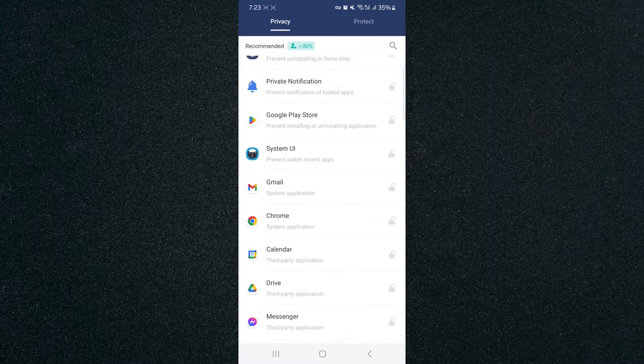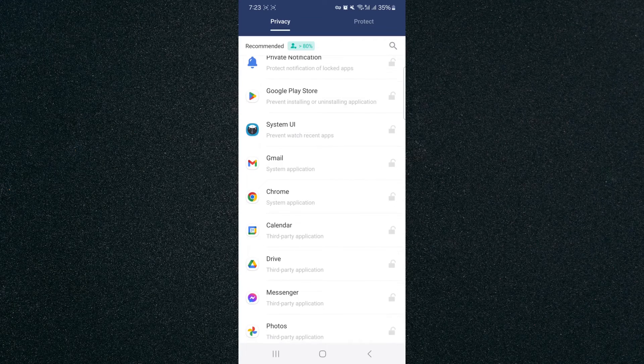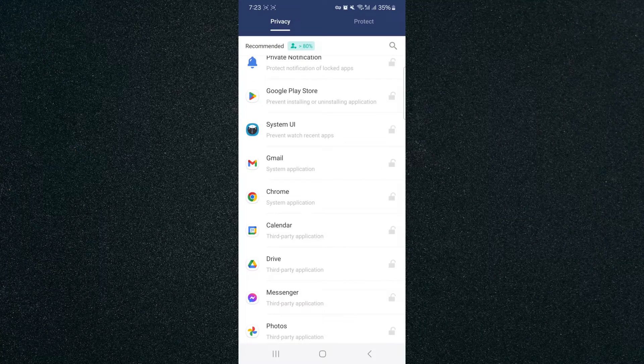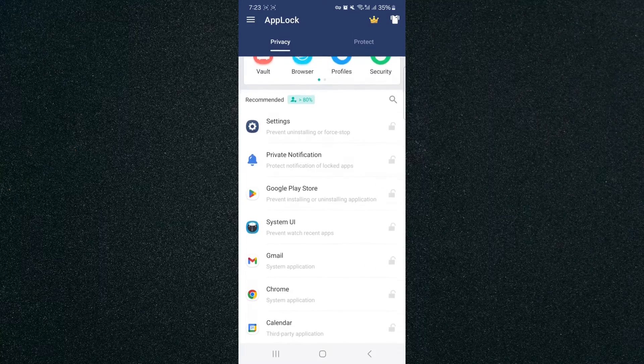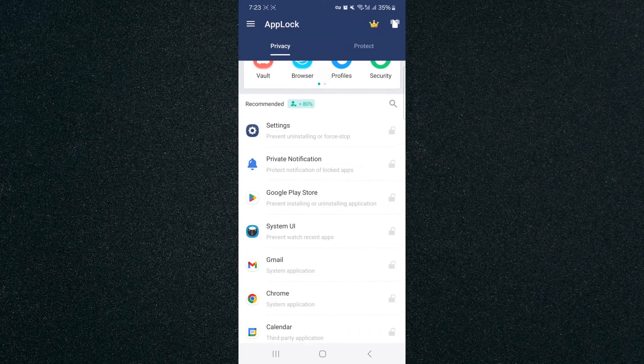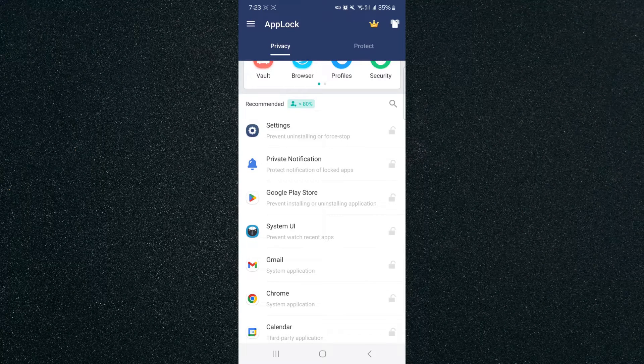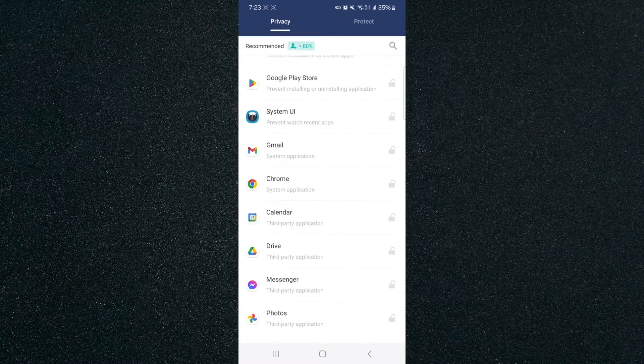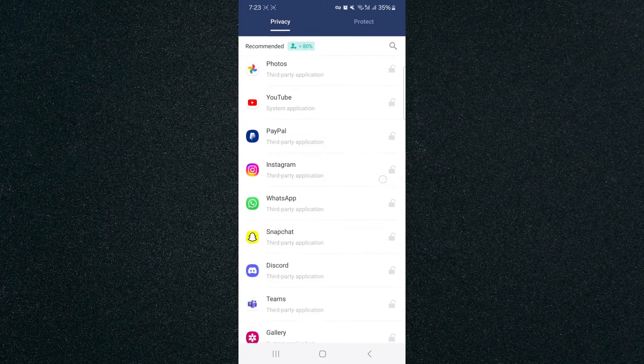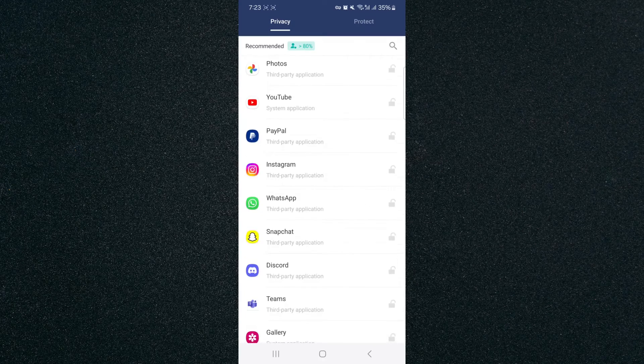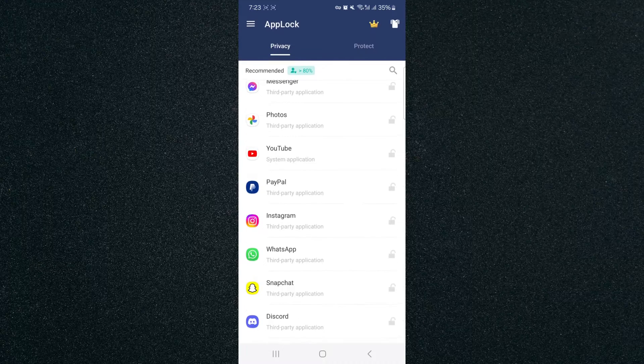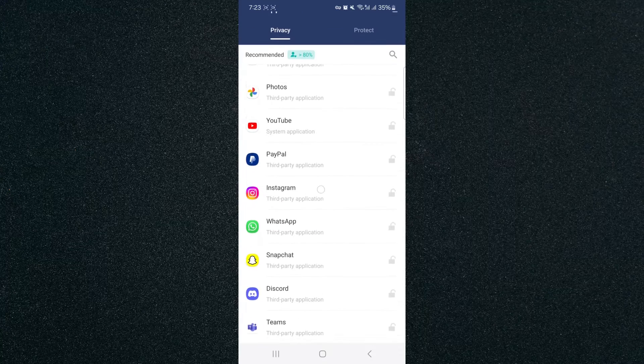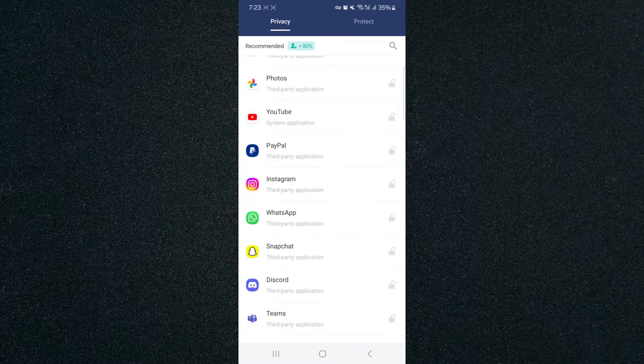If you take a look on the right-hand side of each application, you'll see that the padlock is currently gray, meaning that the AppLock application is currently not password-protecting any of the applications that you have on your mobile device. So in order to change that, what you want to do is find Instagram. In my case, it's right here.